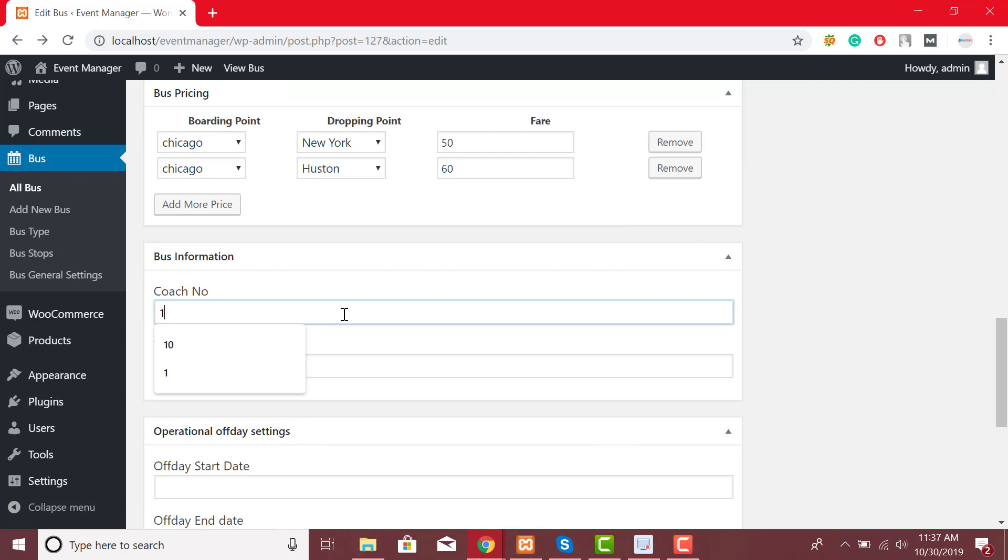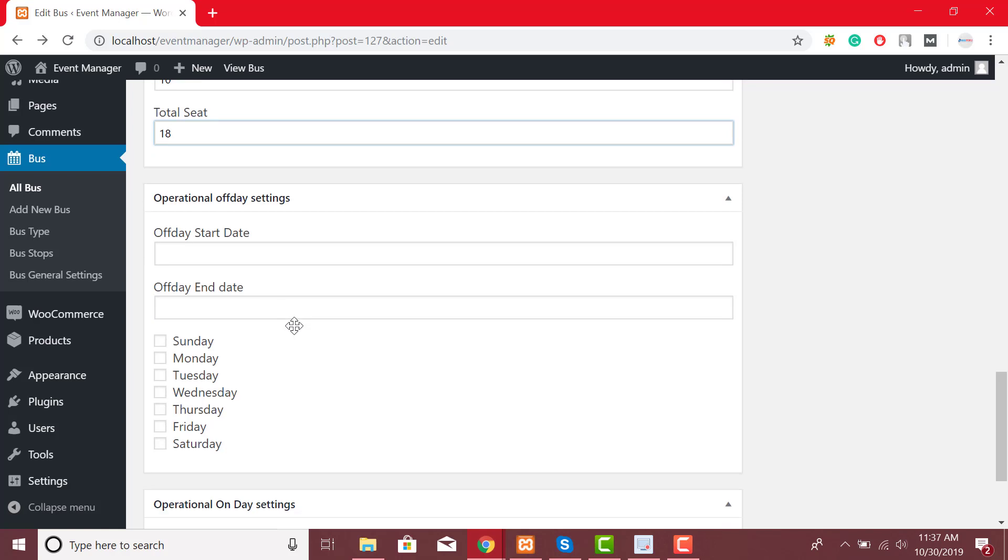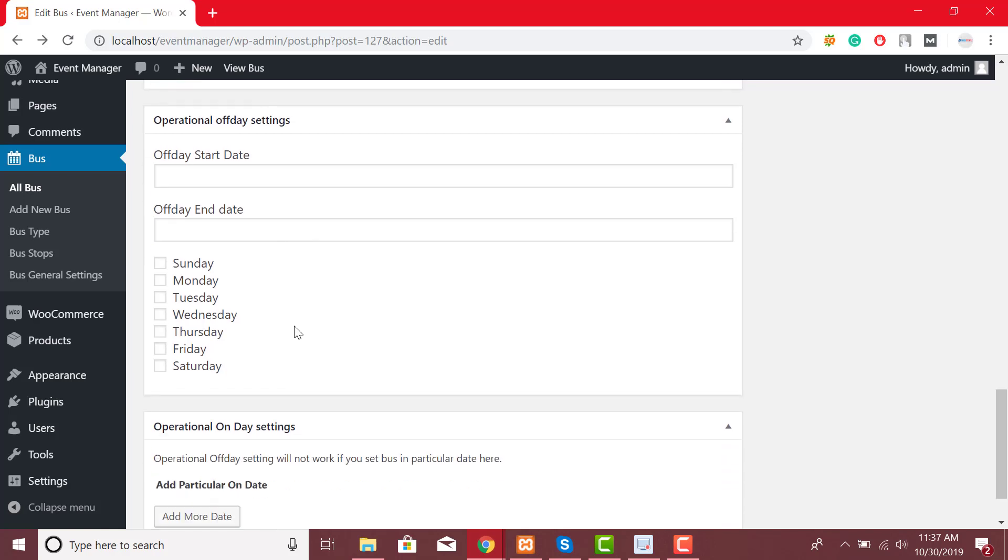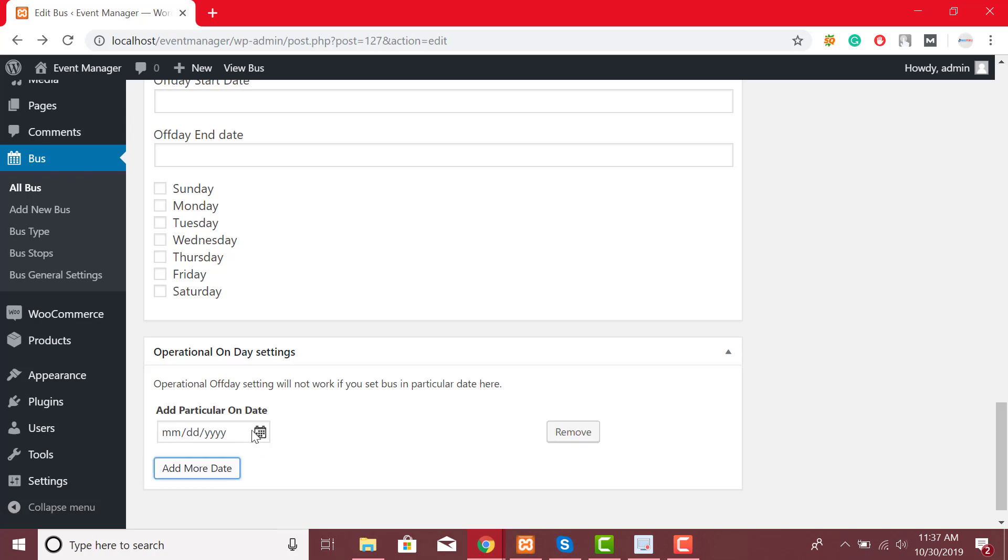Moreover, you can add coach number and total seats. If you want you can also configure operational off-day setting or you could also add particular on date by clicking on add more date button.